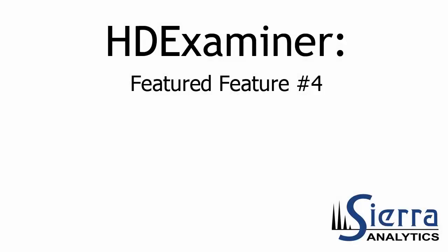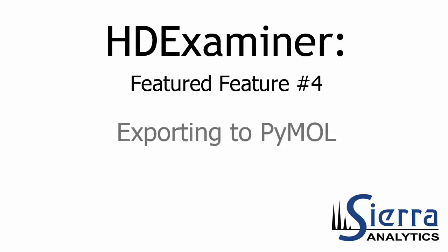Hi again everyone, this is Jeff Morrow with Sierra Analytics and I'm here with another featured feature for HD Examiner. Today's featured feature is exporting to PyMOL.